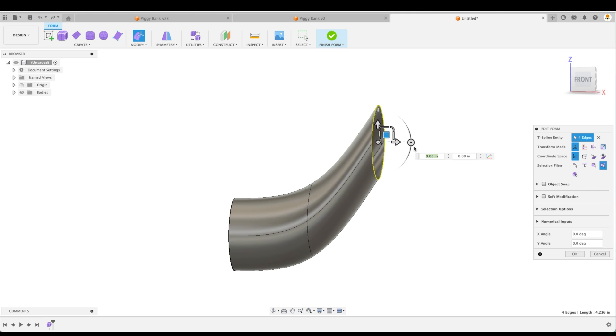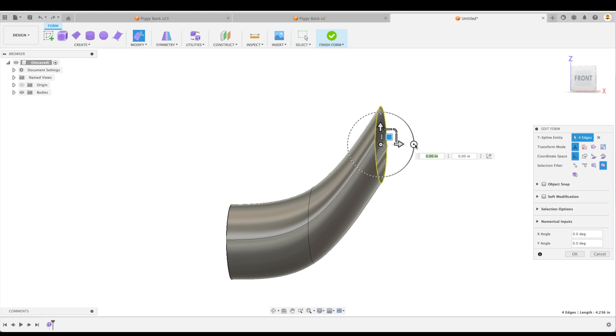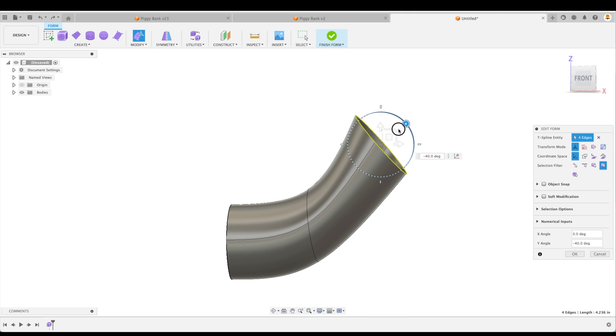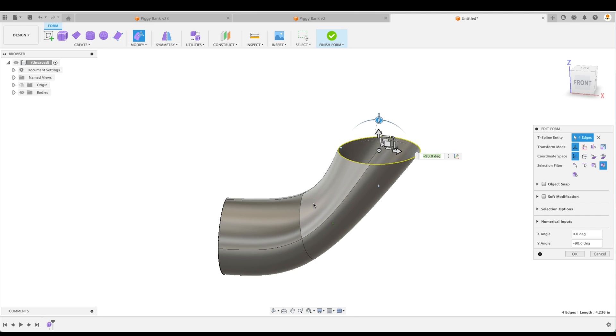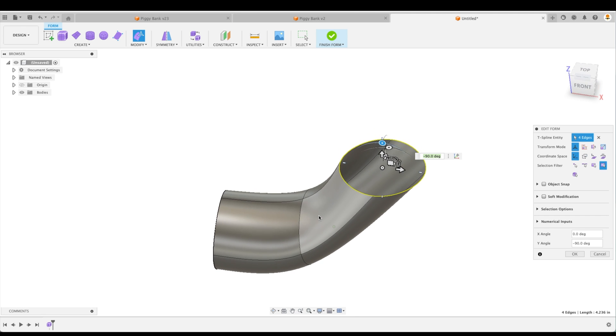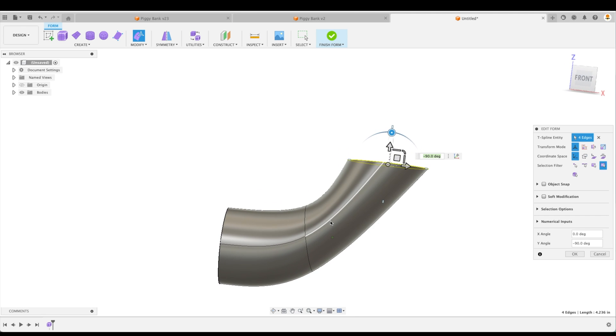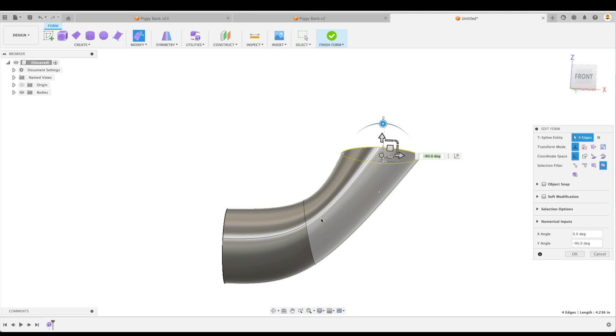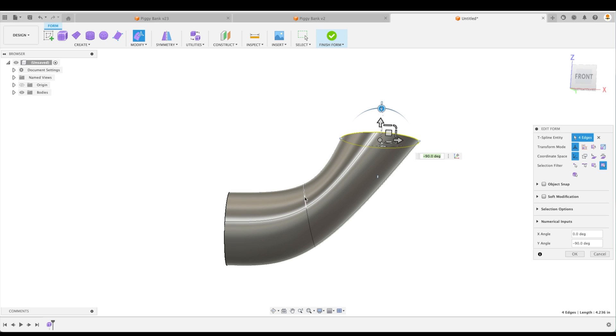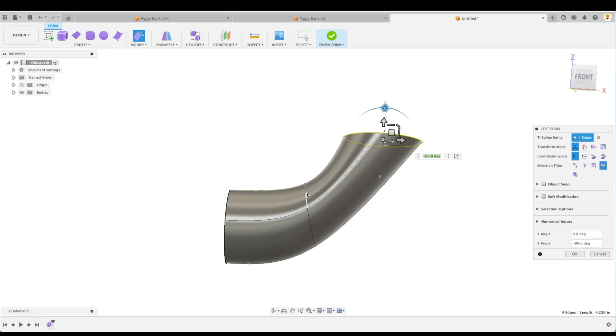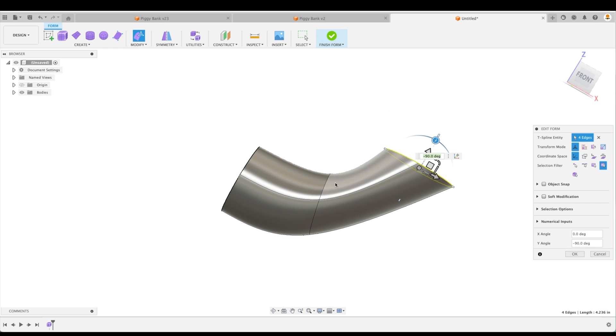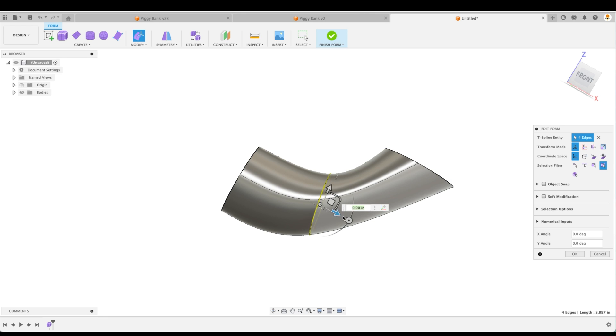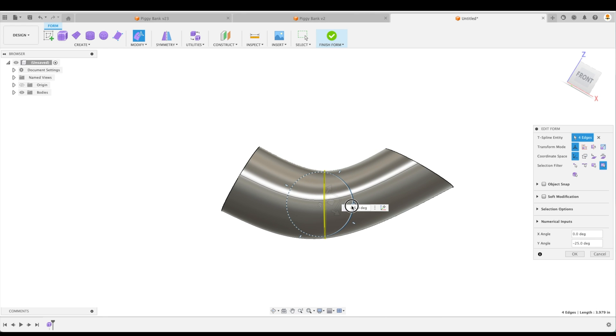So in order to make this smooth, we can grab this rotational wheel here and we can put it at 90 degrees. But as you can see, well, things don't look very smooth. And that's because this section right here should actually be at a 45 degree angle. So let's double click that section and move this to 45 degrees.